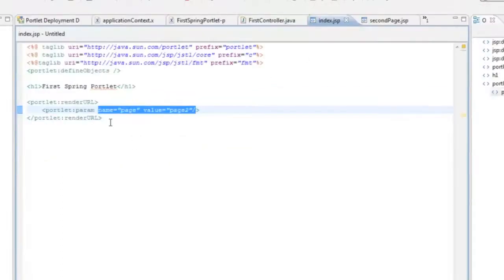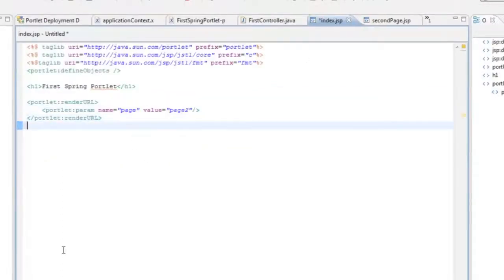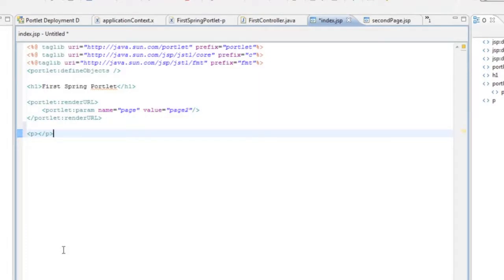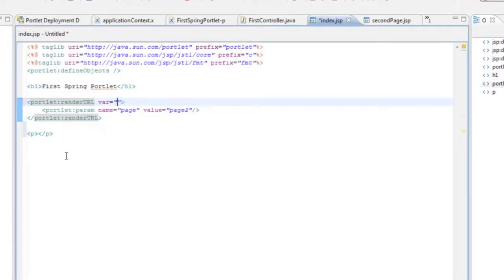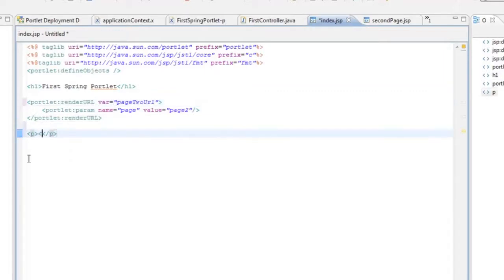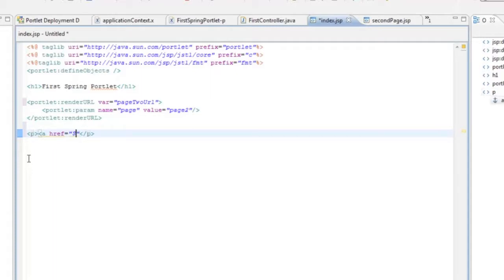We do need to come in and put a link using our render URL. I'm going to assign this to a variable. Page 2 URL. And put in our a tag. Page 2 URL.